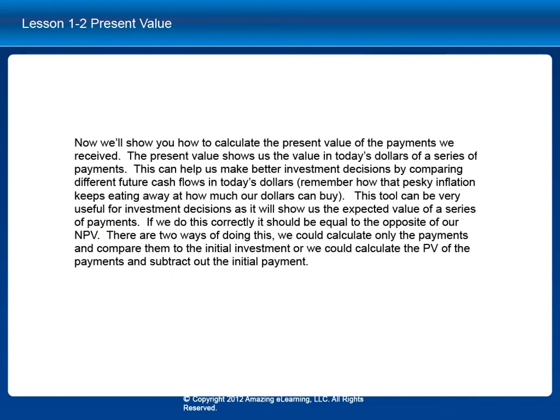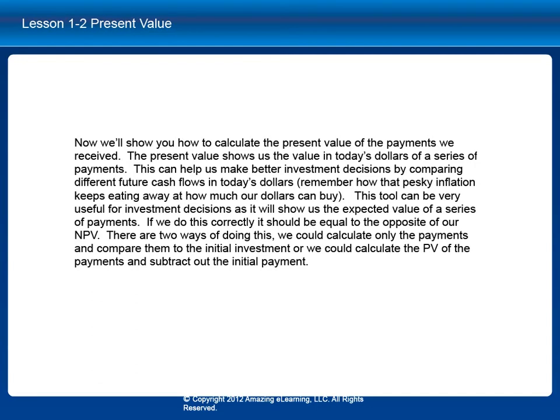Now we'll show you how to calculate the present value of the payments we received. The present value shows us a value in today's dollars of a series of payments. This can help us make better investment decisions by comparing different future cash flows in today's dollars. Remember how that pesky inflation keeps eating away at how much our dollars can buy. This tool can be very useful for investment decisions as it will show us the expected value of a series of payments.